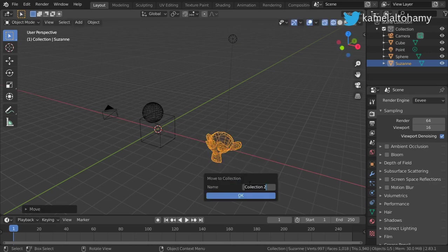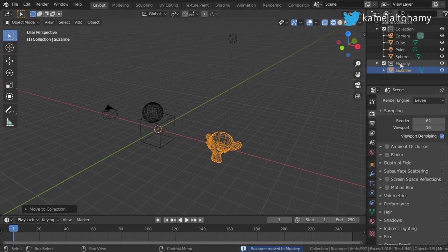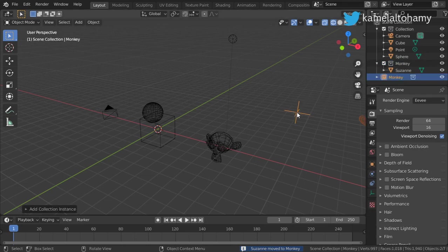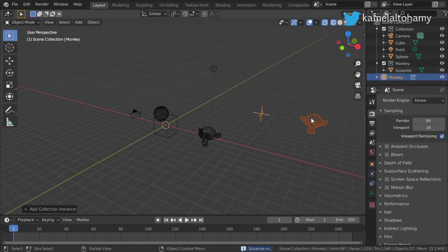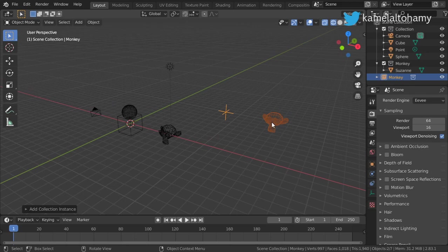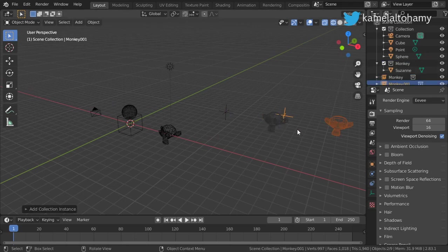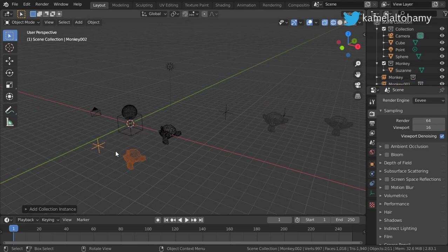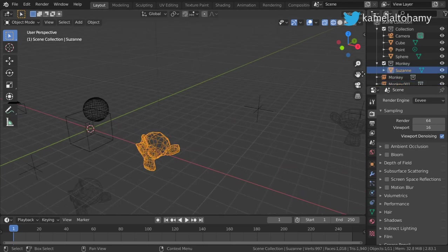I will add a monkey, move it here, and move it to a new collection called 'Monkey'. If we click this monkey collection and click here, you can see that we have an instance of this monkey. If we click here again, we have another instance here and here.